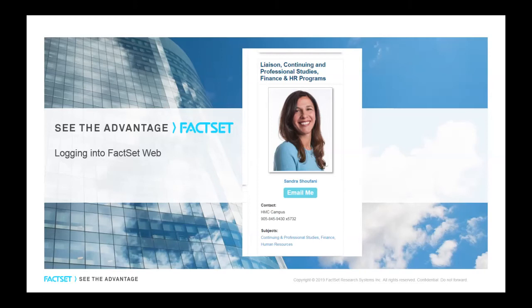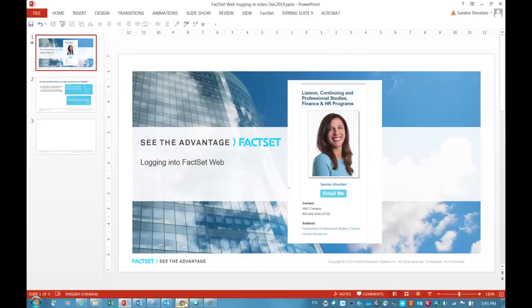FactSetWeb launches directly into your web browser. You may use the browser of your choice, including Chrome, Firefox, Microsoft Edge, or Safari. Today, I will use Chrome.